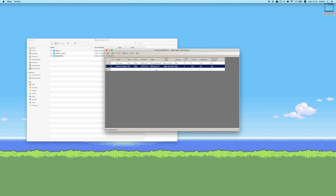Now we have our database of participants. On your registration day, you'll probably have pilots coming in, so this is where you'll fill in all the data.